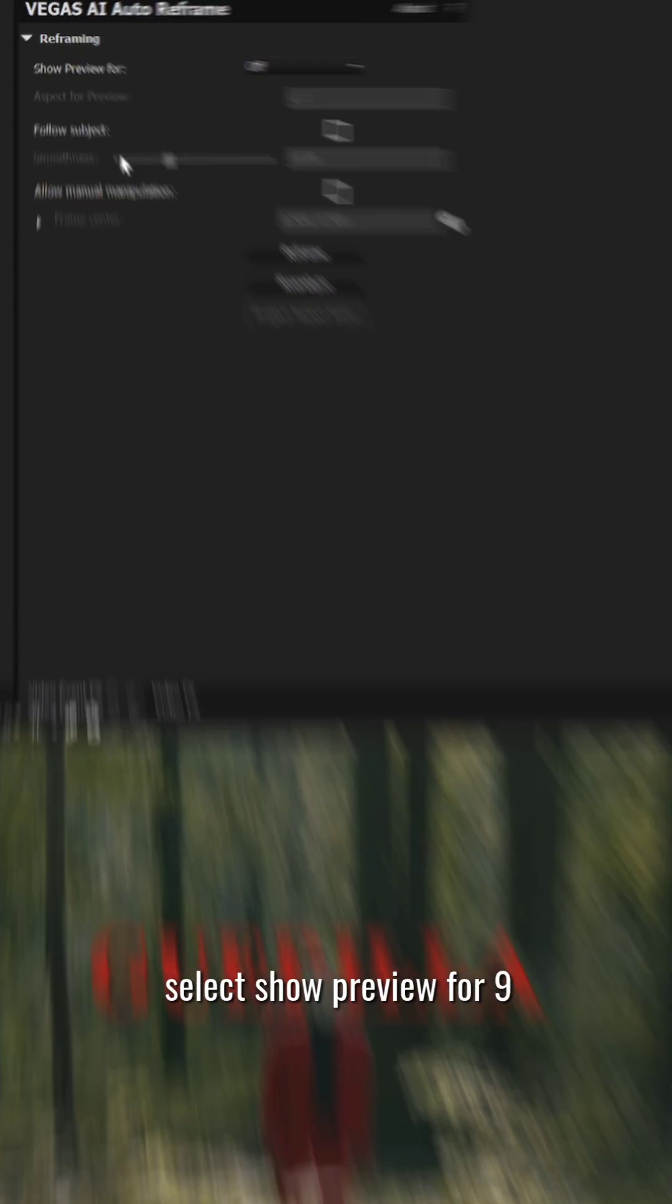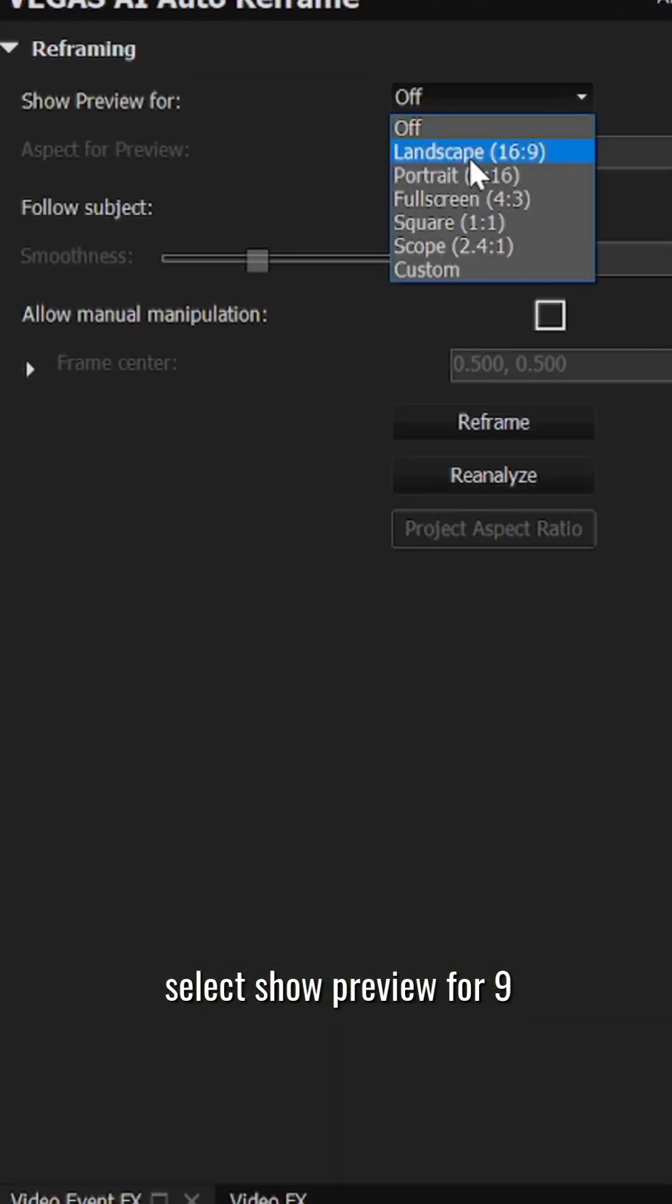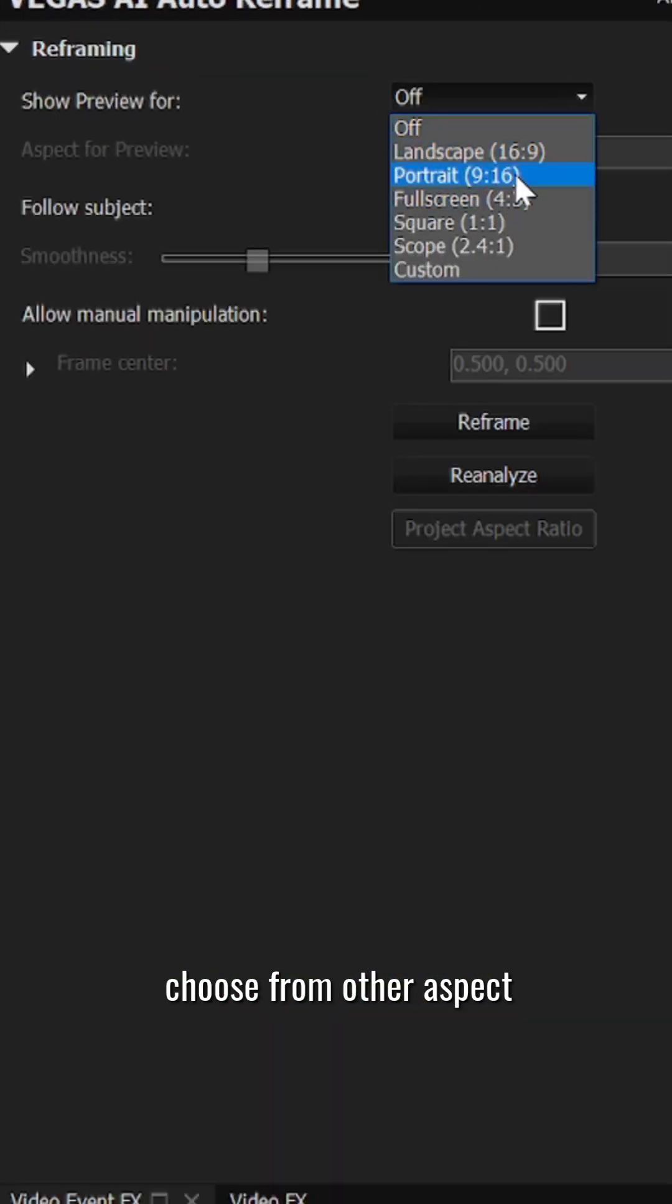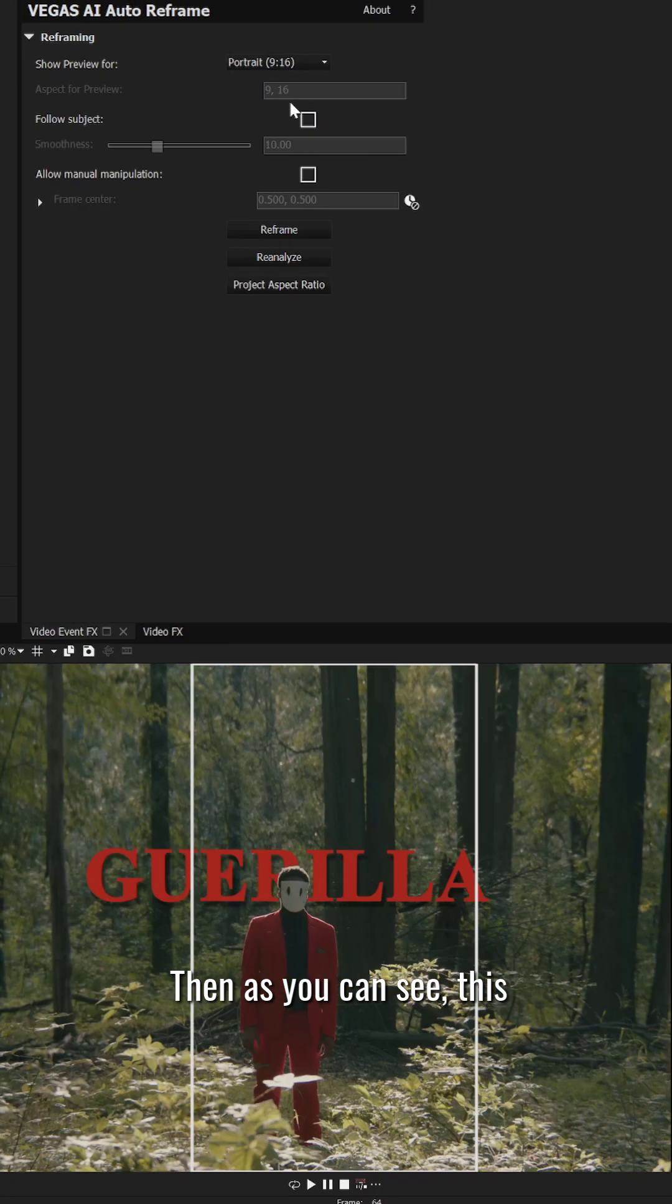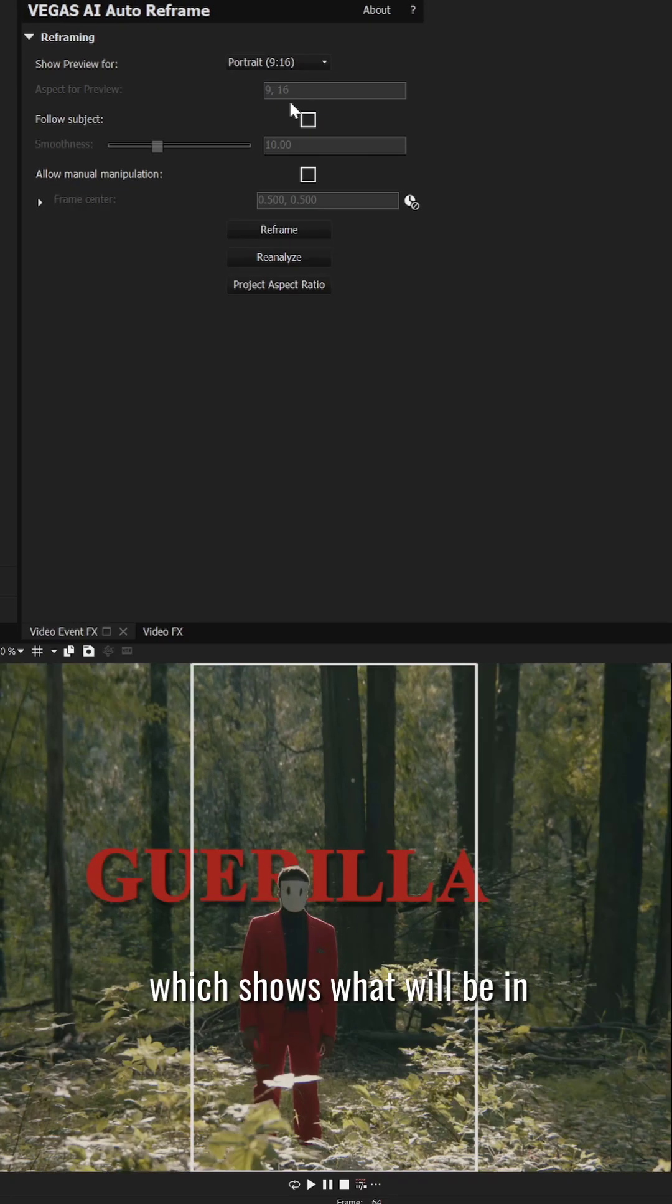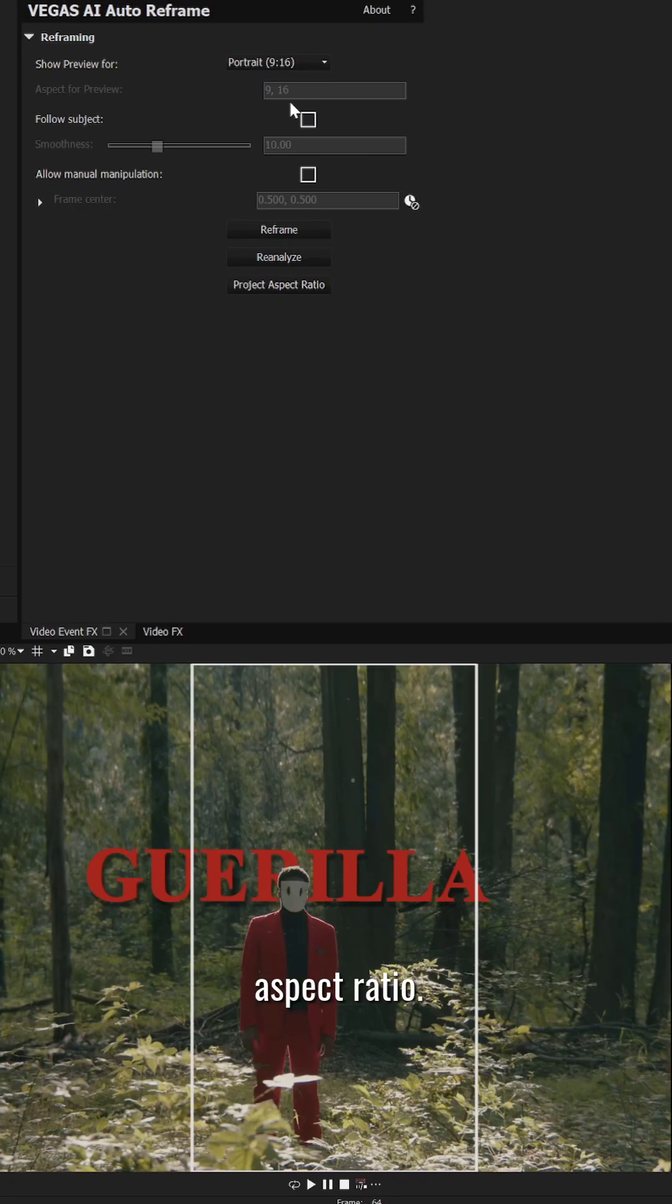The first step I did was select show preview for 9 by 16, but you can also choose from other aspect ratios too. Then as you can see, this white rectangle appears which shows what will be in frame when I switch my aspect ratio.